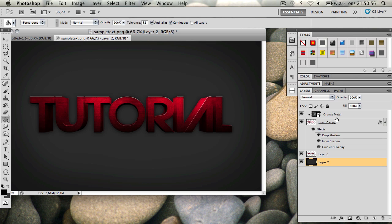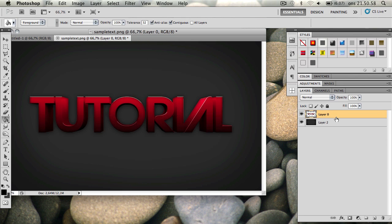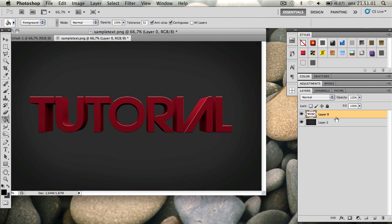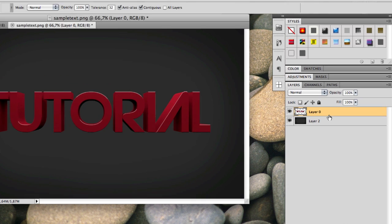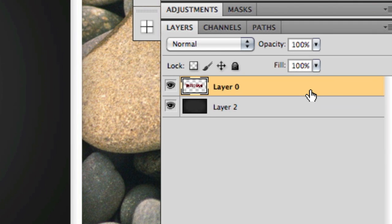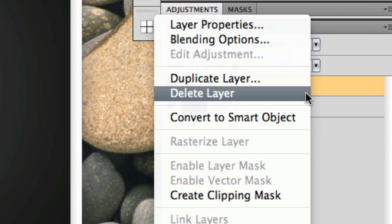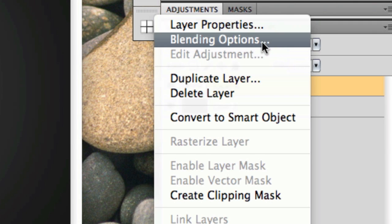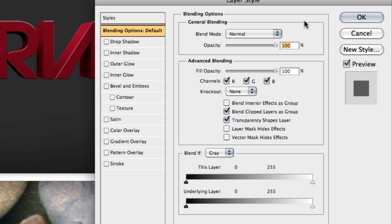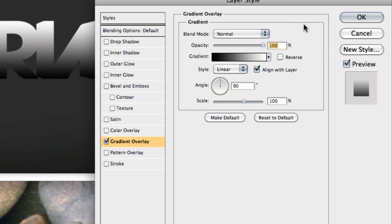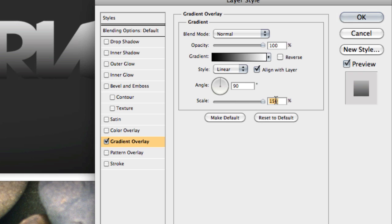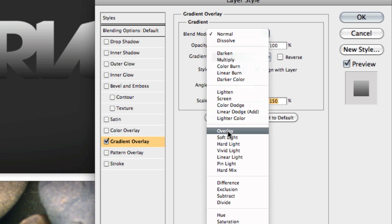So I'm just gonna go ahead and delete these two layers. Okay so once you have your 3D text, what you wanna do first is you wanna right click the layer, go to blending options, and then you wanna add a gradient overlay down here. You don't have to change the settings—on the scale, bring it up to 150%. And then on the blend mode, change it to overlay.